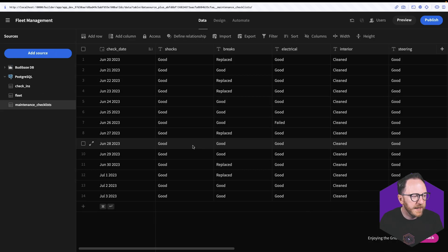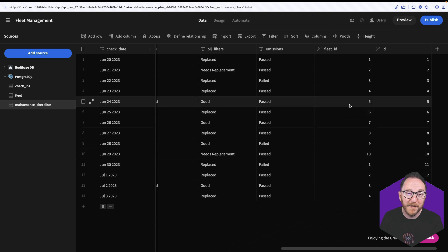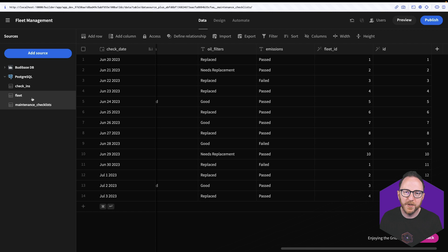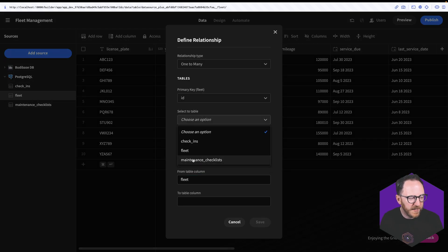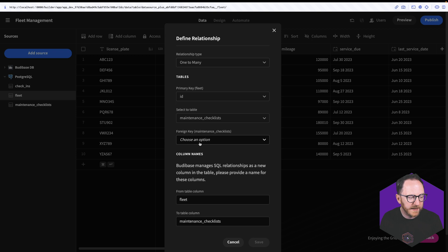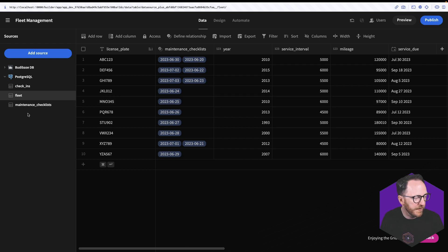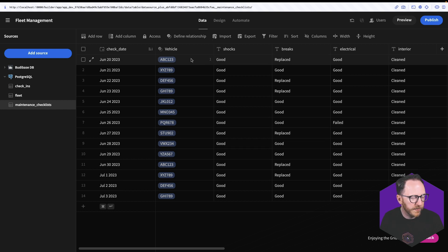In the maintenance checklists table there's a field for fleet ID, which is a reference to the actual vehicle, so I want to link those two together. There's going to be a one-to-many relationship — one vehicle can have many maintenances. So I'll go to fleet, define the relationship using the ID from fleet to the maintenance checklists table on the column fleet_id. In the destination table I'll call it vehicle and save. Now I've got a list of dated checklists on one side and a list of vehicle registration plates on the other.